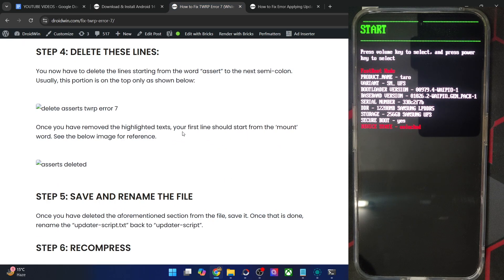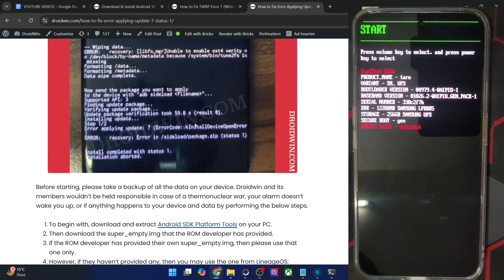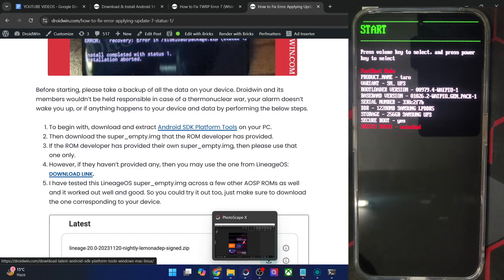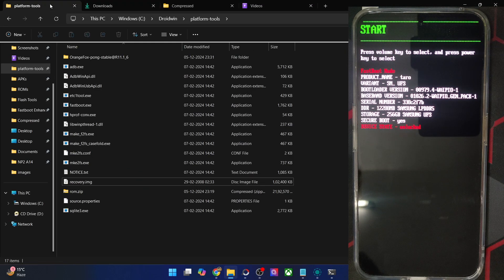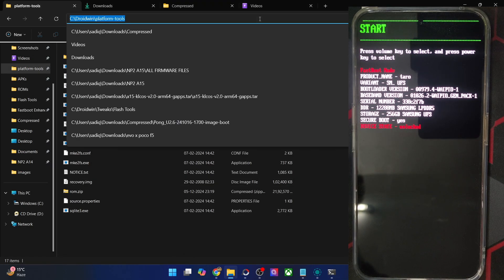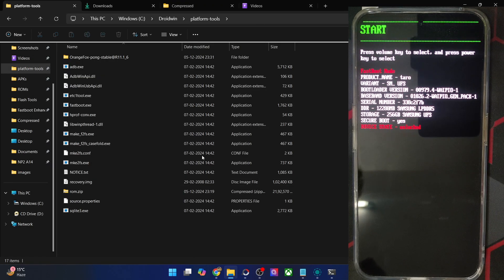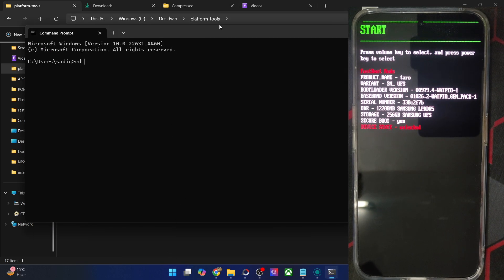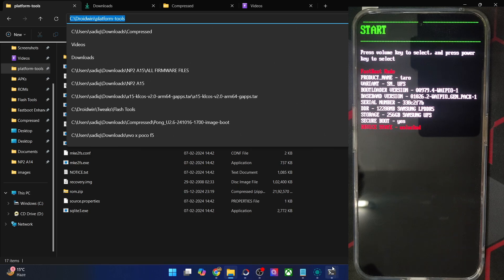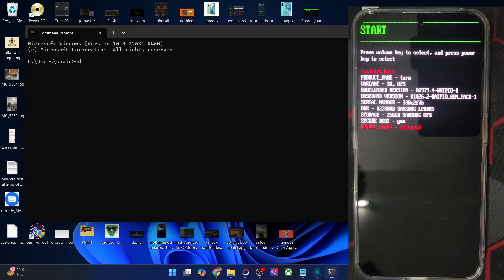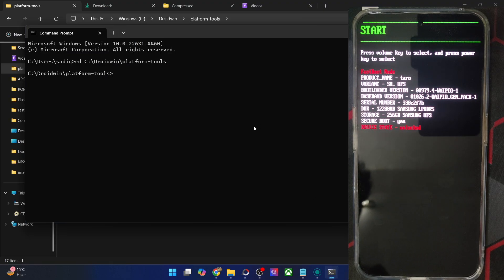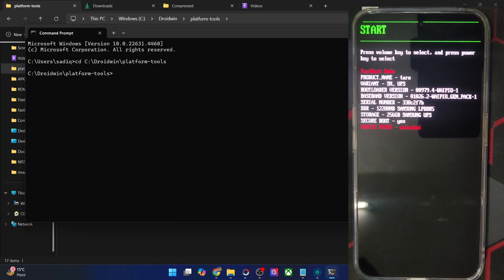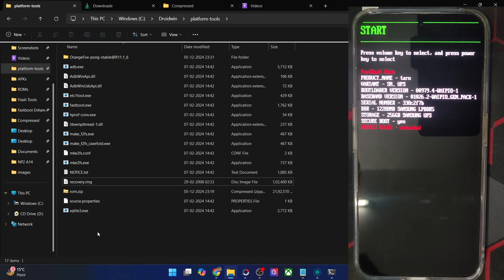Once you are in fastboot mode, you will also need to download the Android SDK Platform Tools. You can get them from my guide — extract them onto your PC. Once you have the platform tools, open a CMD window inside the platform tools folder. You can either type 'cmd' in the address bar and hit Enter, or go to the Start menu, type 'cmd,' then type 'cd' followed by the platform tools path to change the directory.